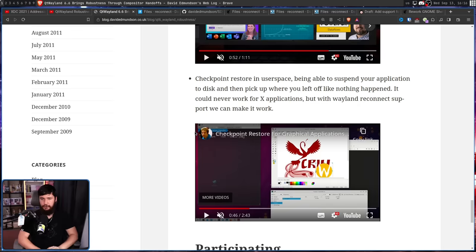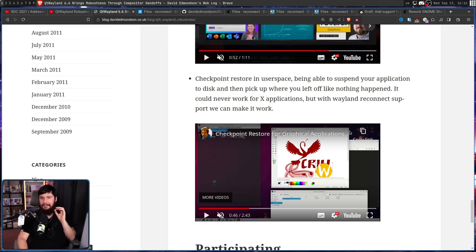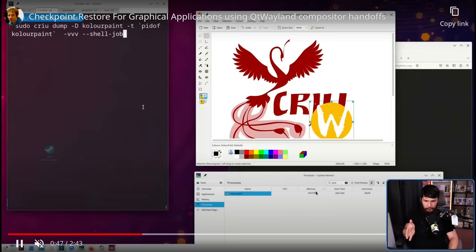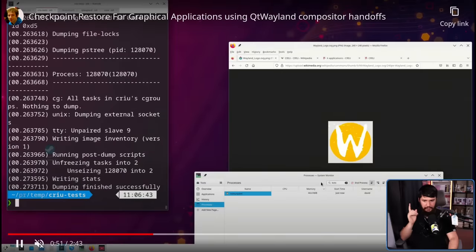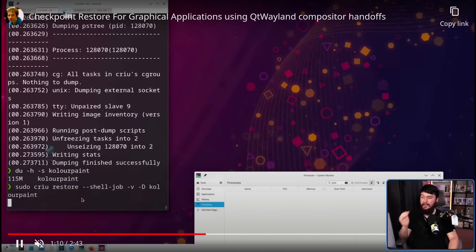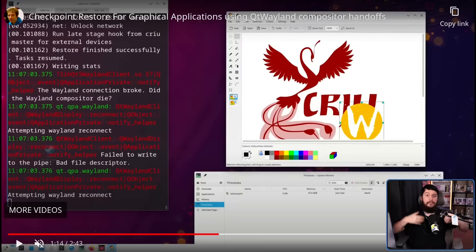But maybe what you want is checkpoint restore in user space — being able to suspend your application to disk and then pick up where you left off like nothing happened. In this demo, he's got a color paint app open with a bird and a Wayland logo. He takes the 44.4 megabytes of memory in use and saves it all to disk. The application disappears from the system monitor — it's no longer in RAM. Then he runs a command and the application comes back in the exact state it was in before. With sufficient tooling, you could theoretically suspend your entire graphical session to disk, reload your system, and restore it to the exact state it was in — and move all your applications over to another compositor after a restart.